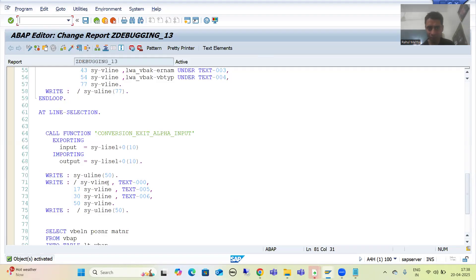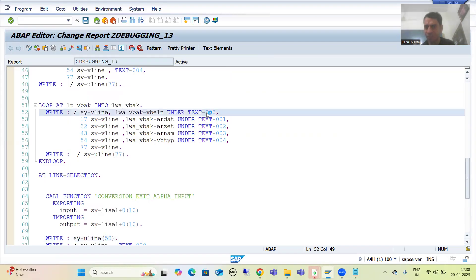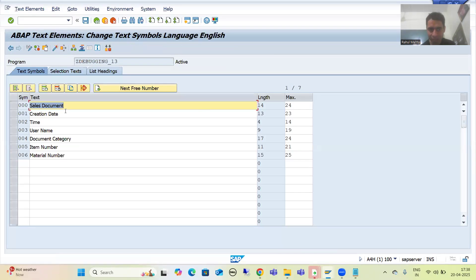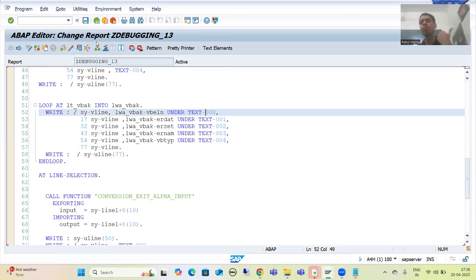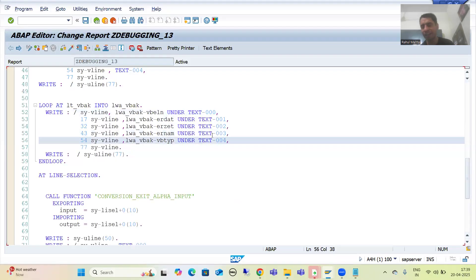Remember, whenever you copy-paste this code and try it, please create the text symbols, because I cannot provide the text symbols. For example, text-000 is 'Sales Document'. Please create these text symbols, or you can provide hard-coded labels — it is totally your choice. Based on the column names, please provide the column labels.